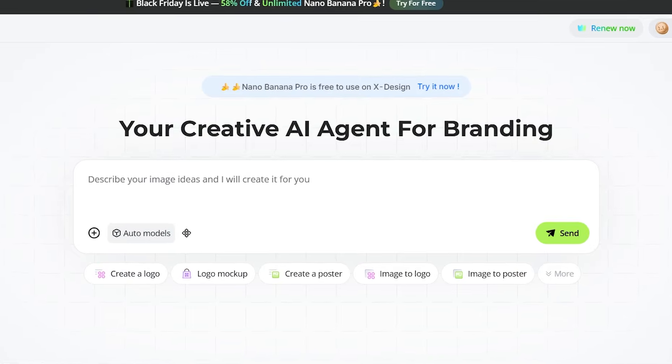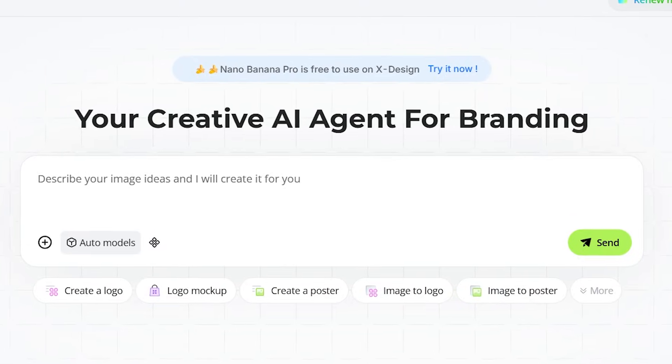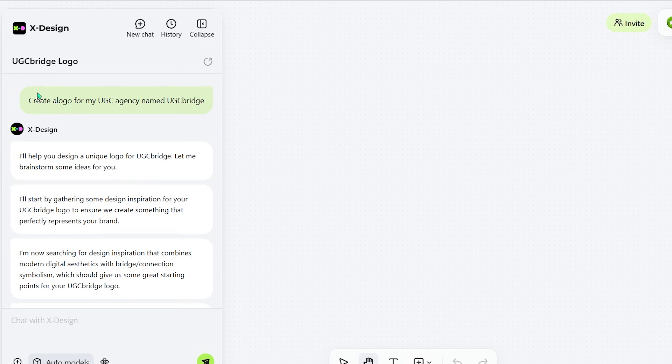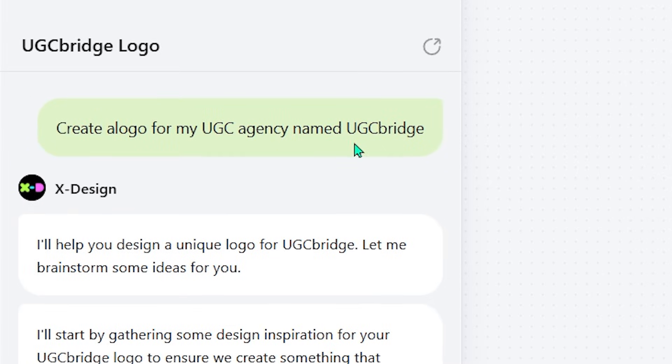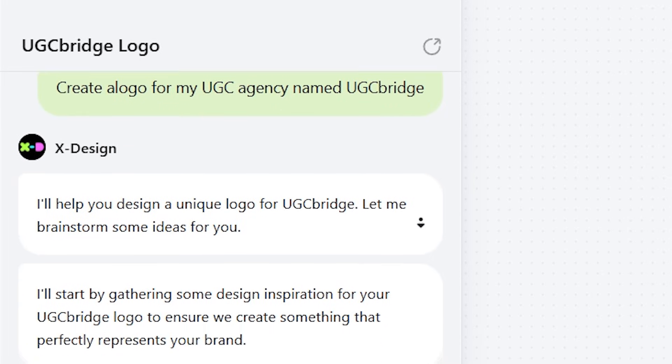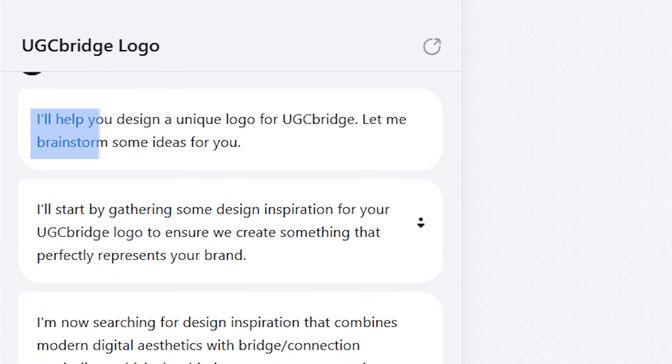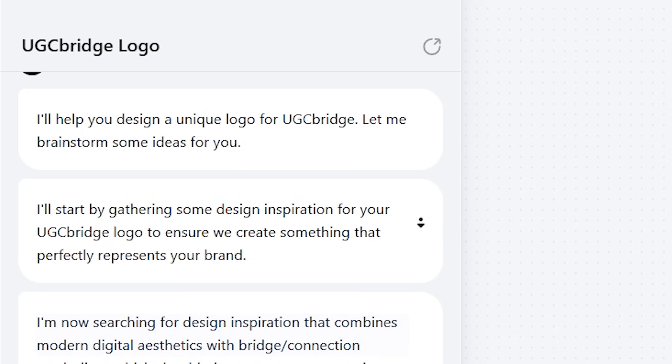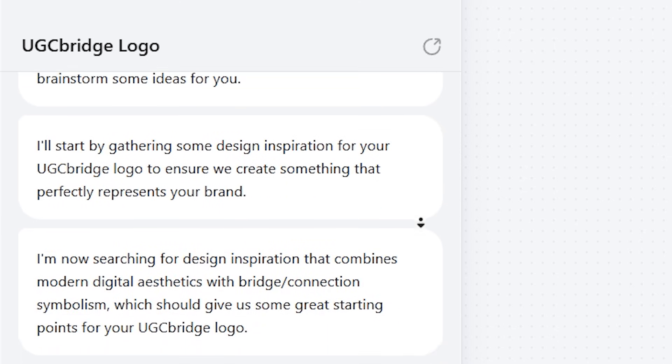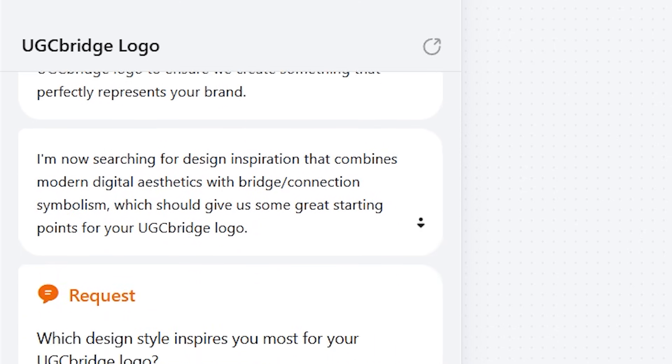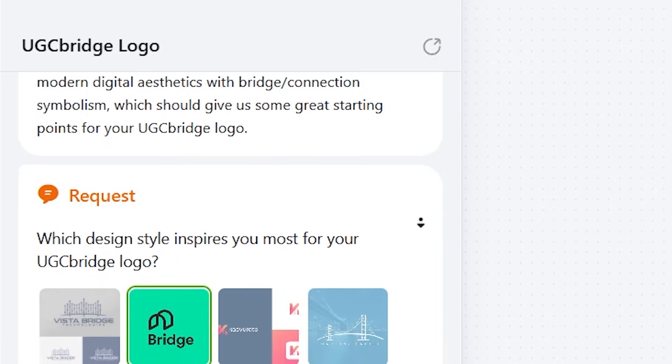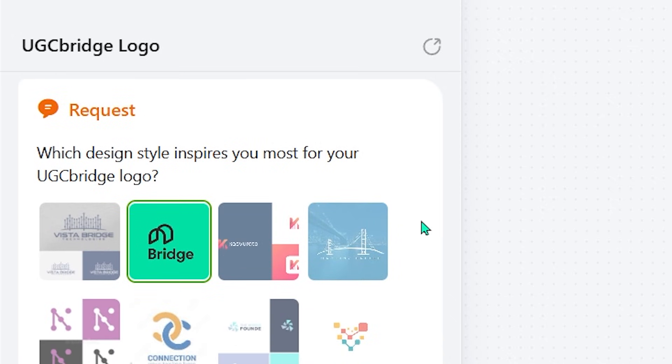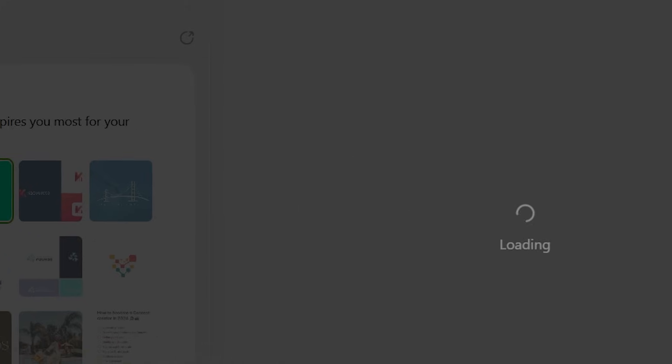Let me share my full experience creating a logo with Xdesign, because it honestly surprised me how smooth the whole process felt. I started by typing a very simple prompt to the agent: Create a logo for my UGC agency called UGC Bridge. With almost no delay, it immediately began working. The first thing it did was gather a wide range of design inspirations that could fit my agency's identity, making sure the final result would look clean, professional, and truly representable.